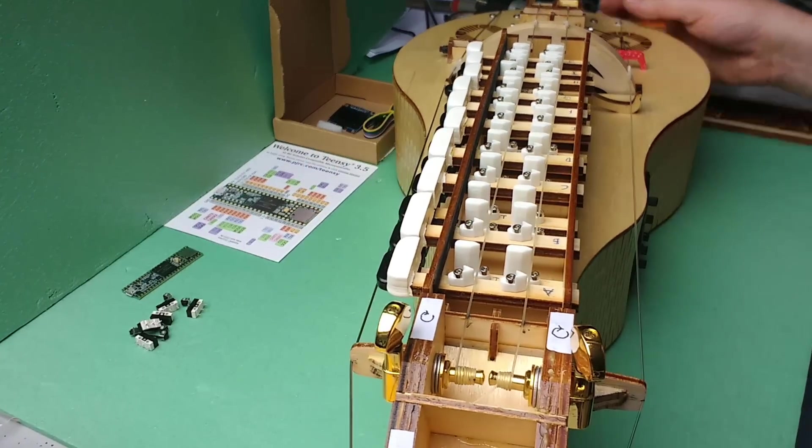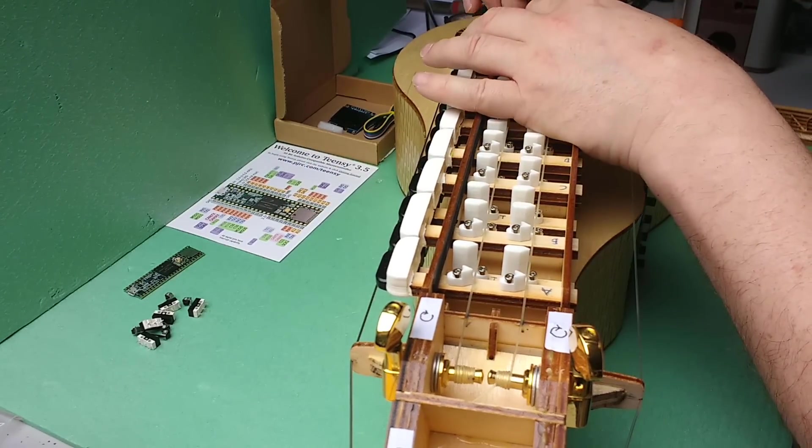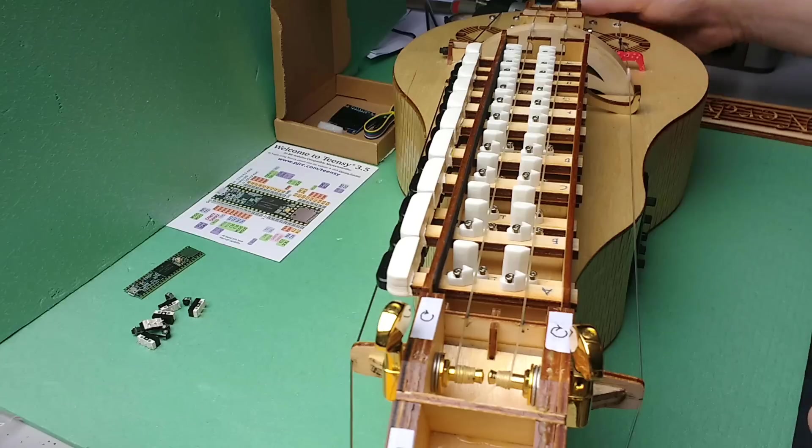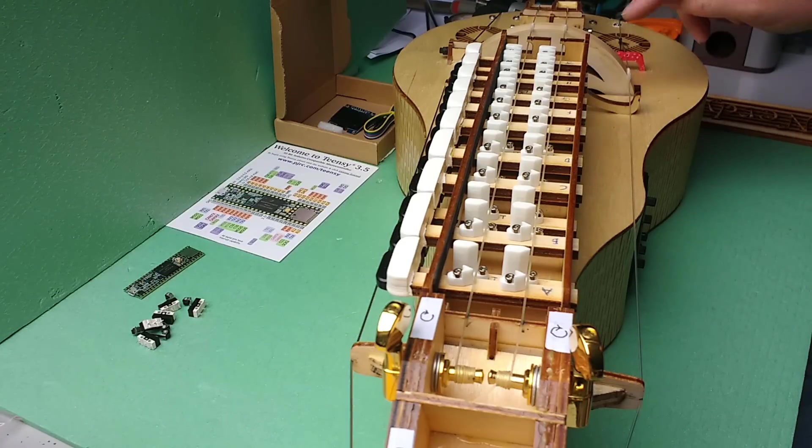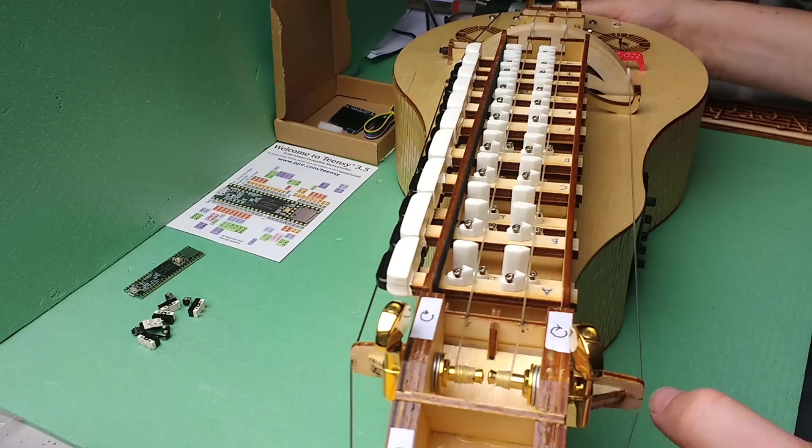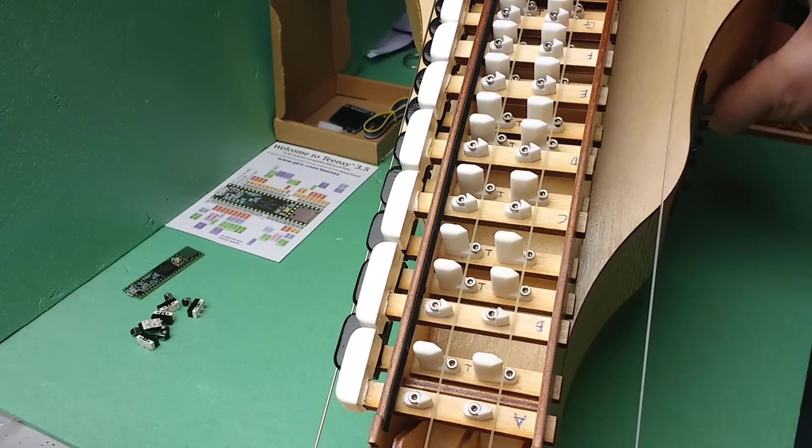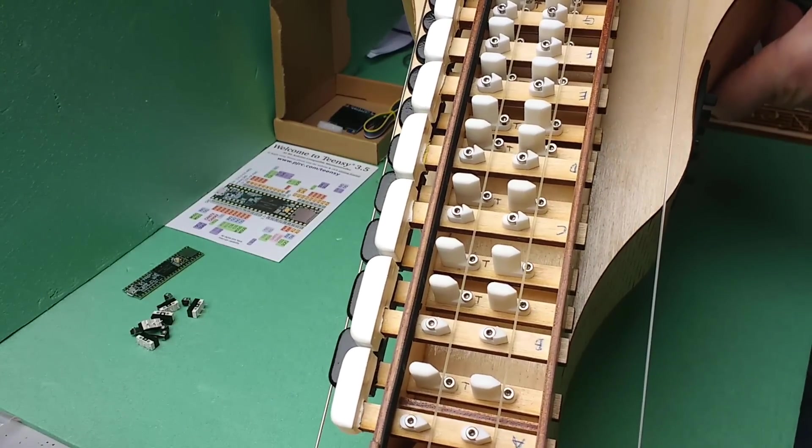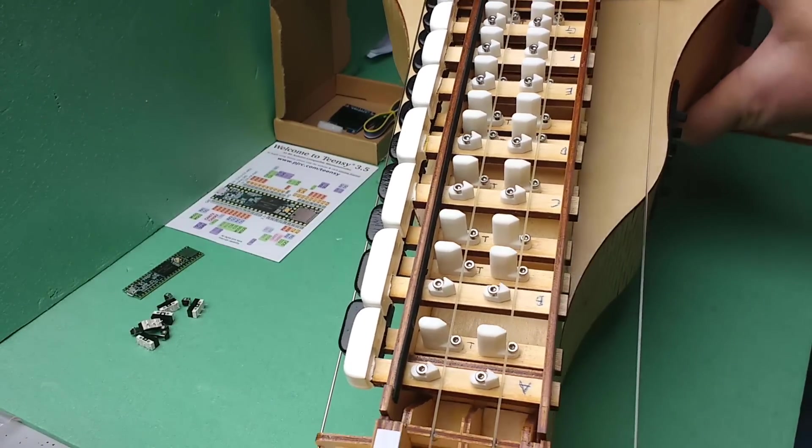Okay, the strings run over—sorry, here we go—the strings run over a wheel which has rosin on it, and by turning a handle here you vibrate the strings.